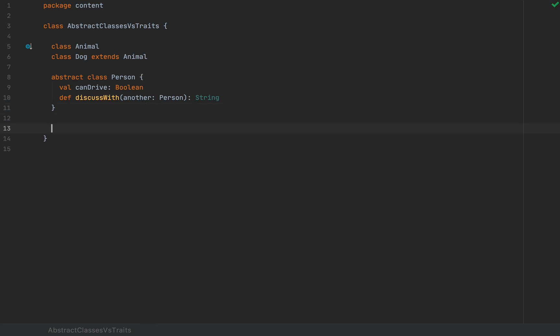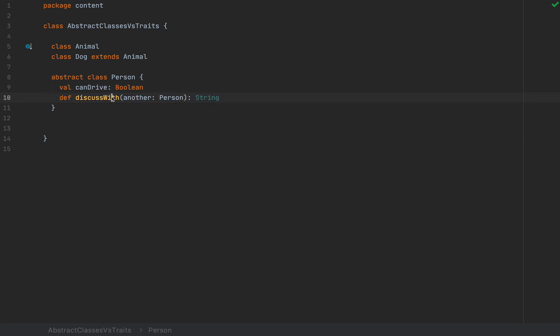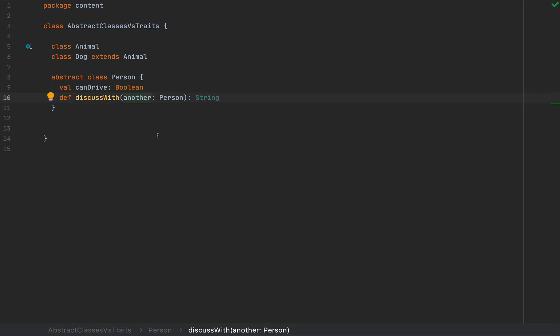Now, this class, being abstract, you probably know this from Java as well, it cannot be instantiated on its own unless you implement these methods or if you define a class that extends Person and implements this field and this method.